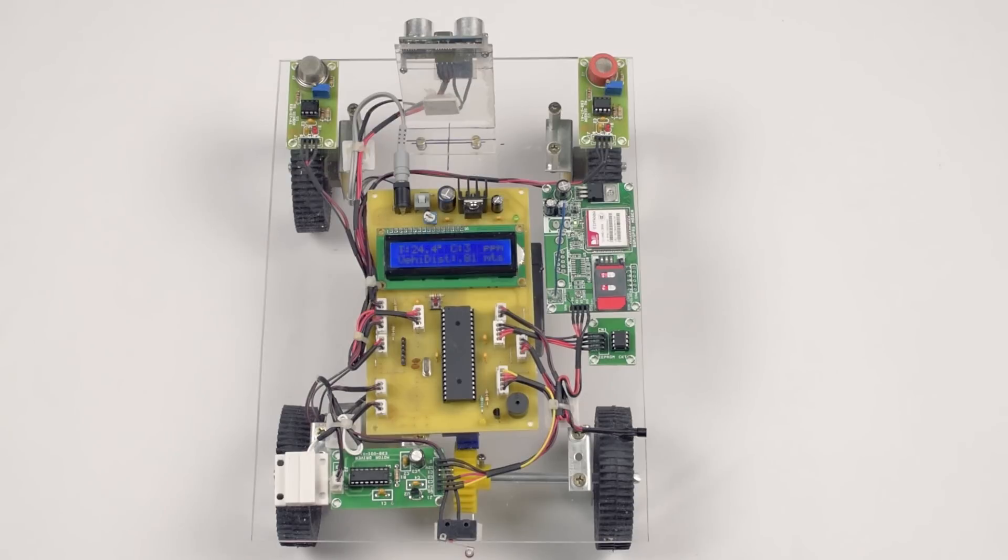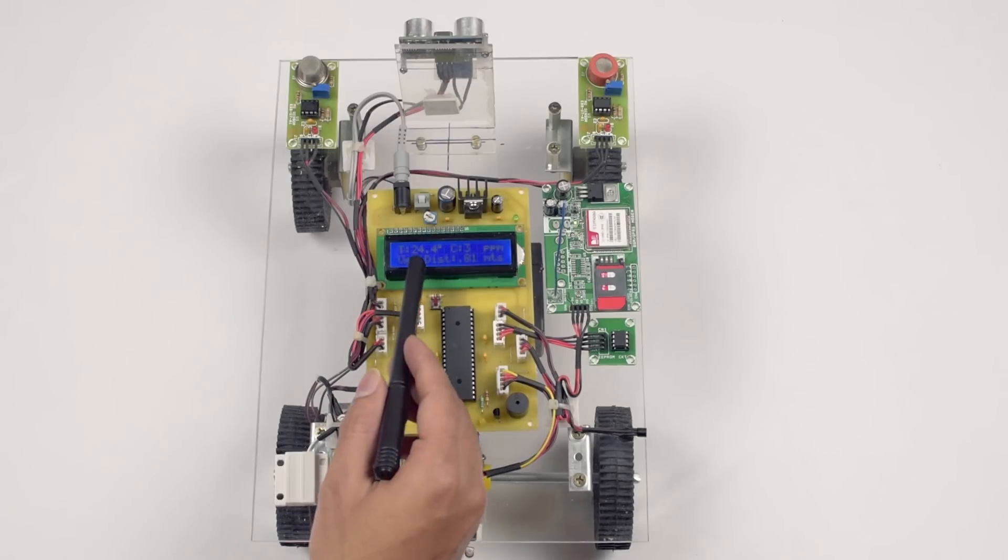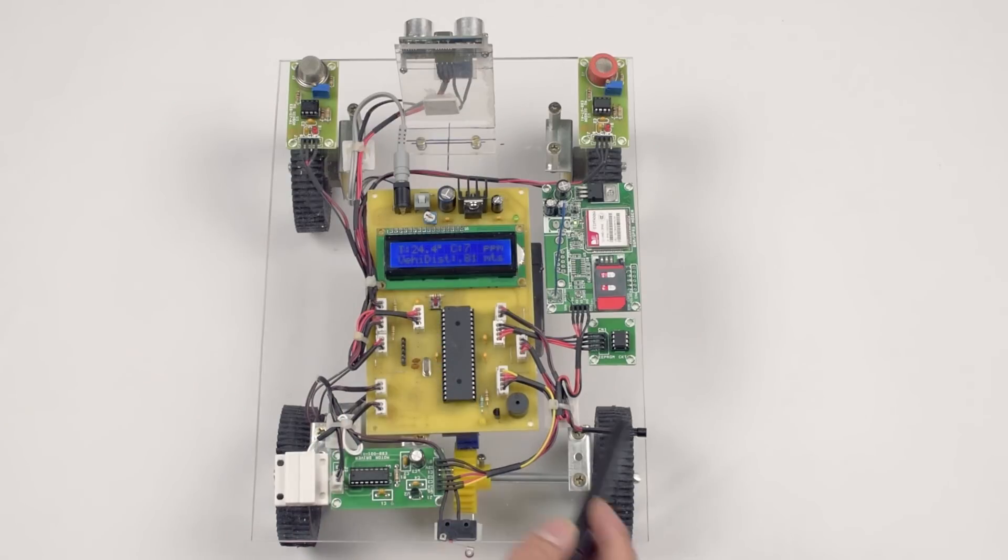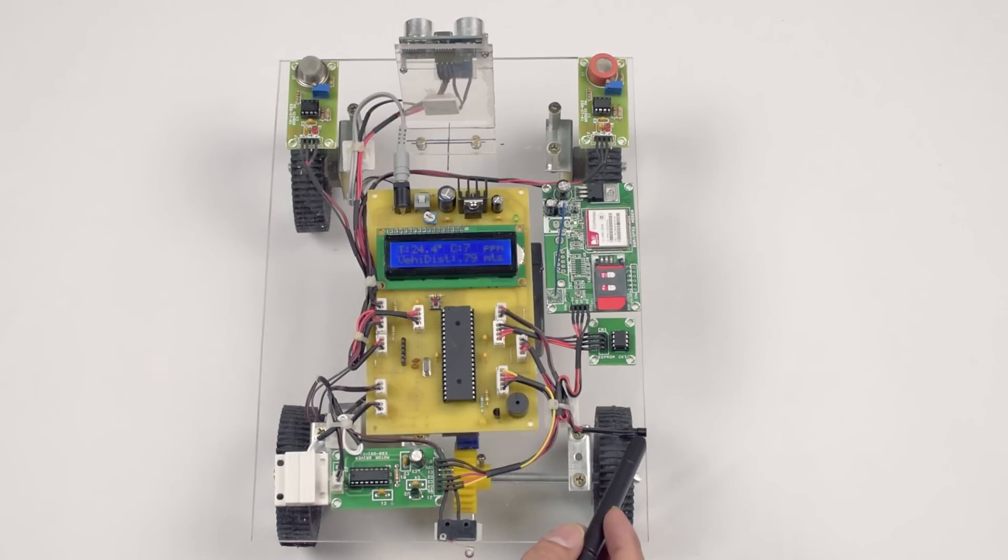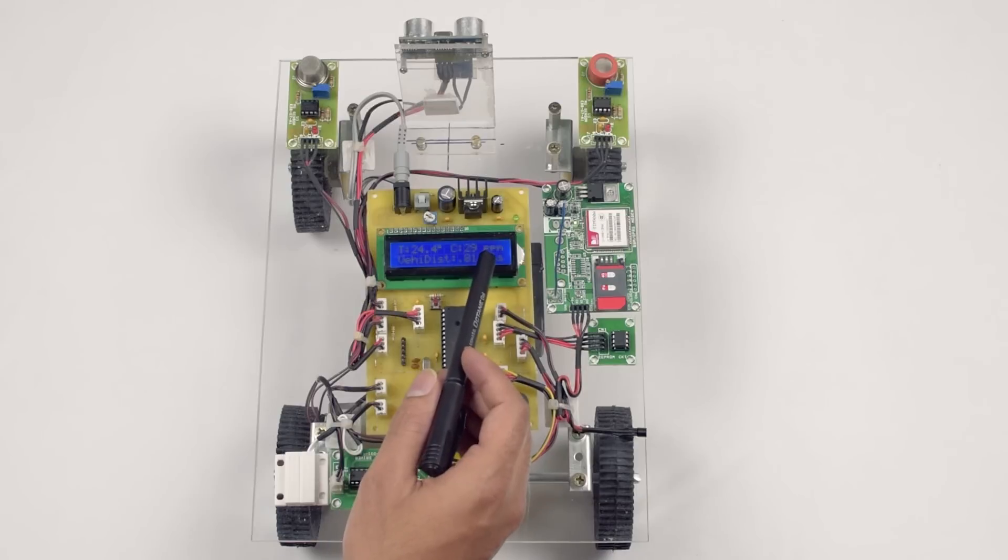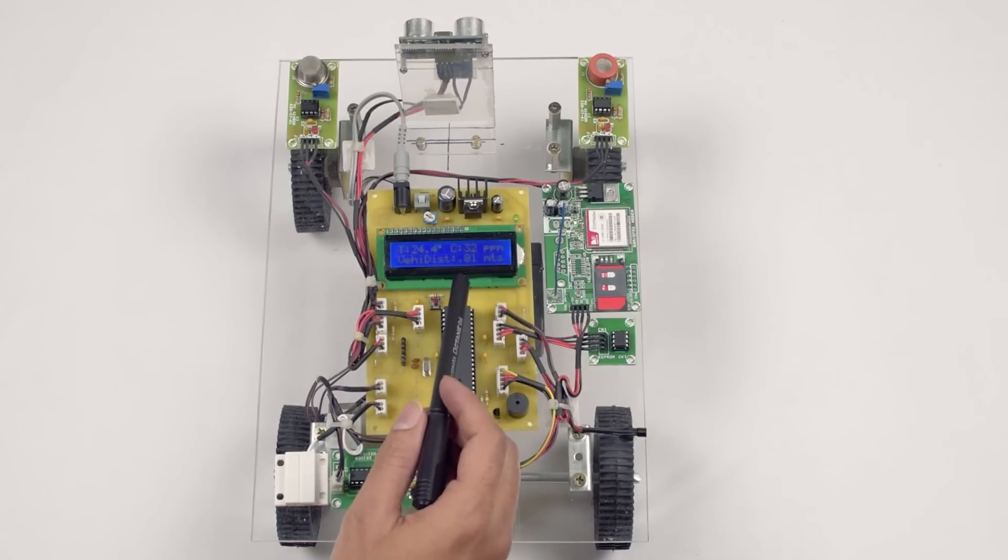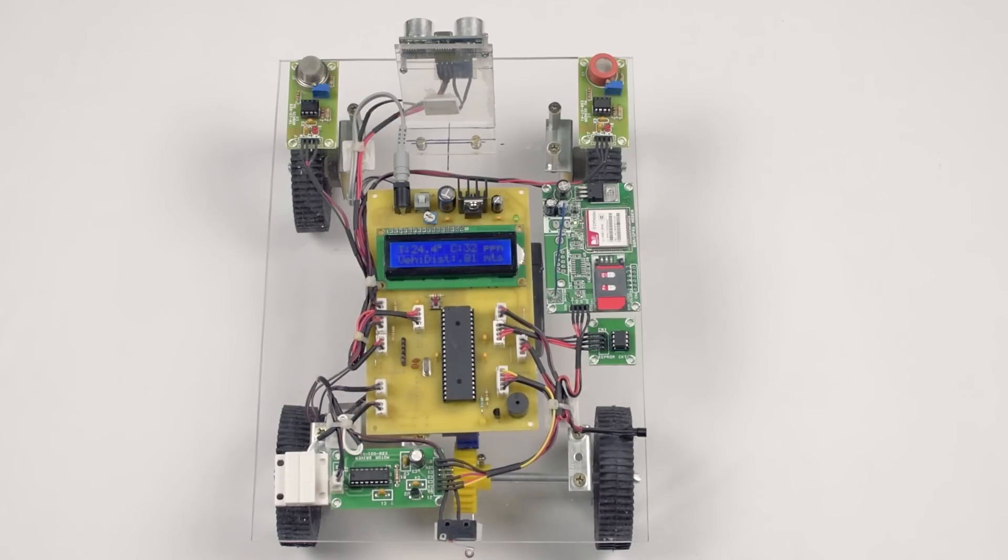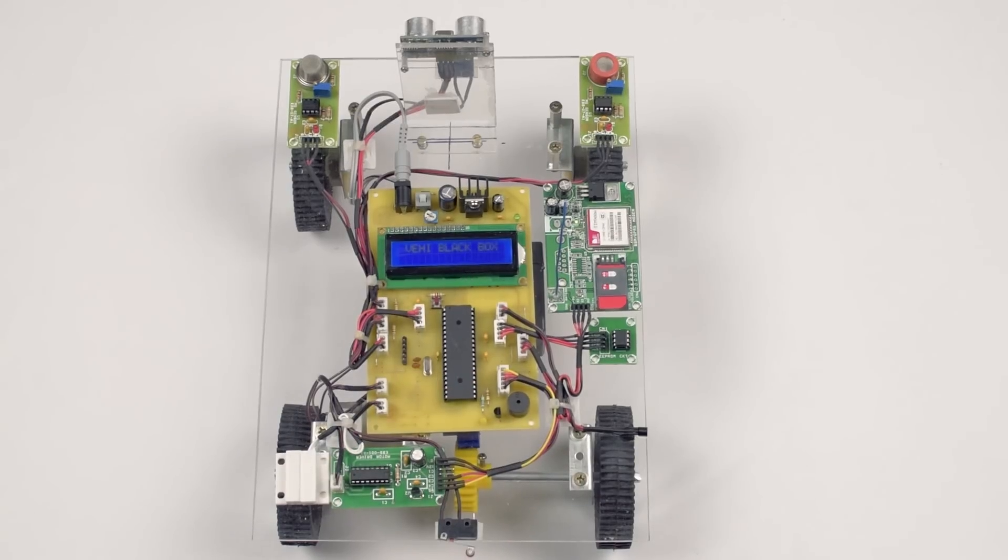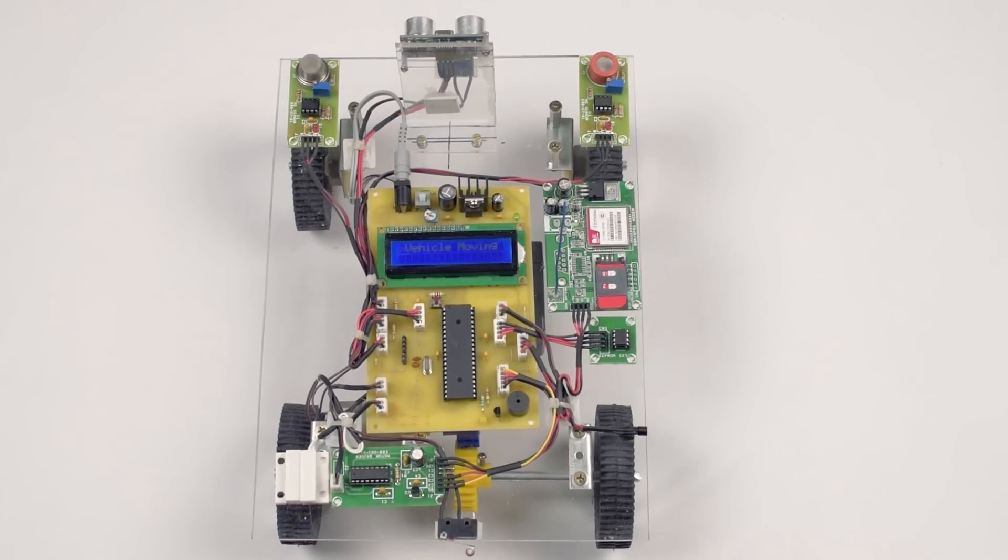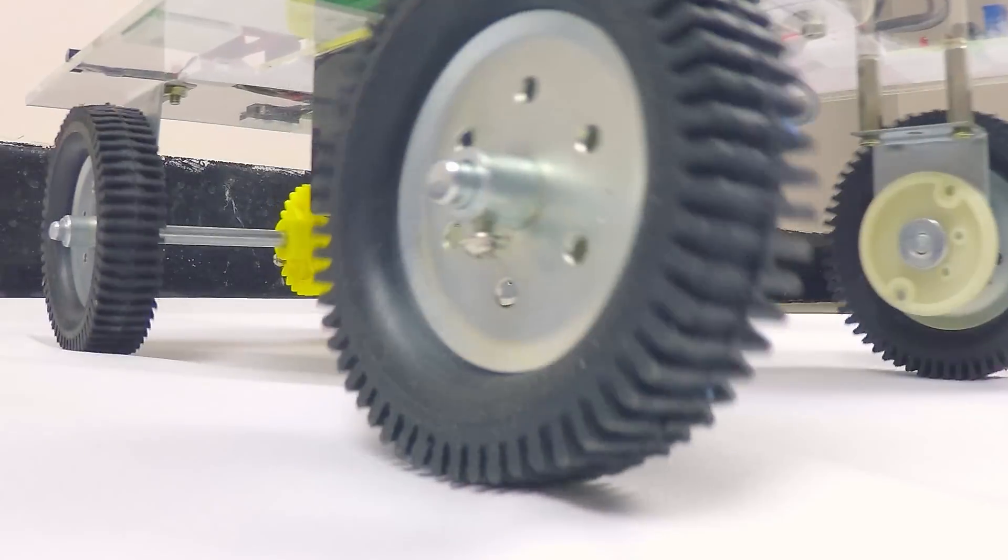If everything is okay, the system will continuously measure the engine temperature from the LM35, CO2 value from the MQ sensor and object distance from the ultrasonic range finder and the vehicle will move forward.